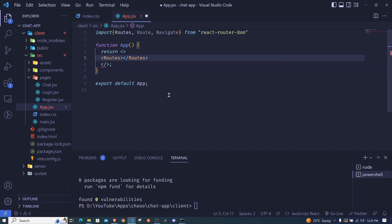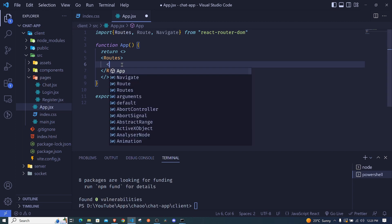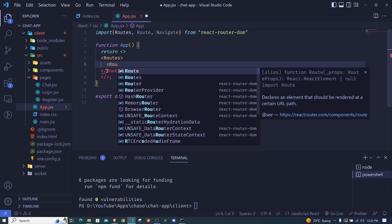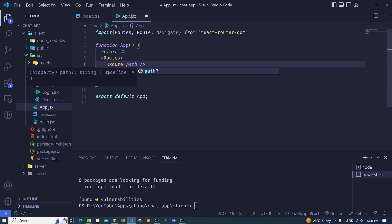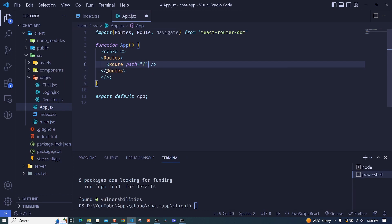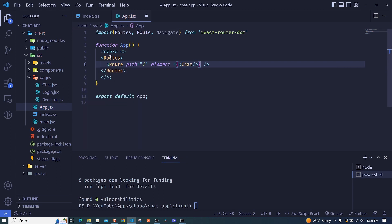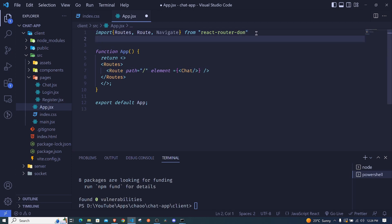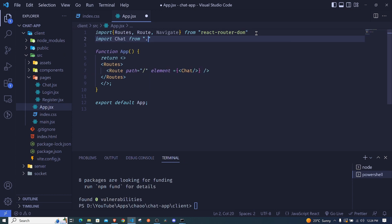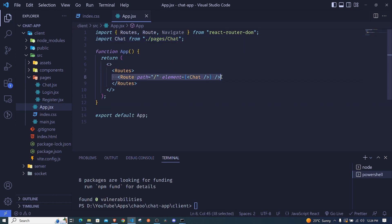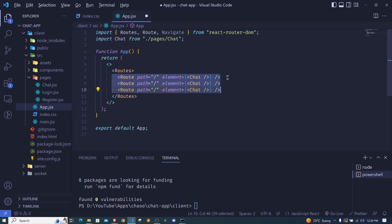We'll create a route for Chat. We use the Route component and pass two props: 'path' for the route path, and 'element' where we specify the component to load. I'll import Chat from './pages/chat'. We'll create similar routes for Login and Register.